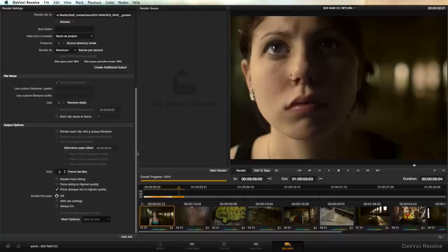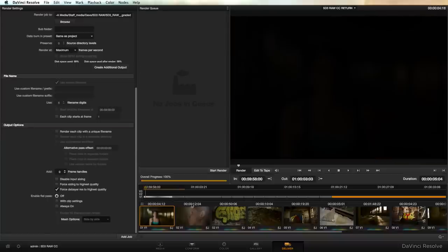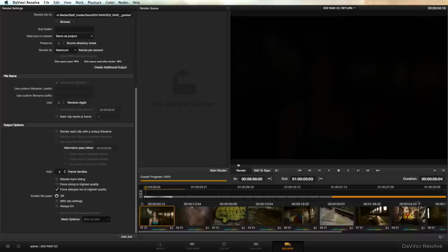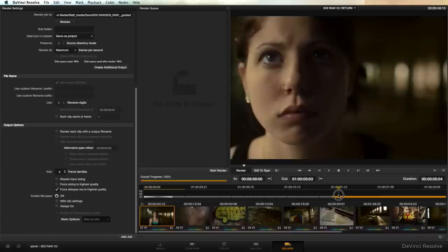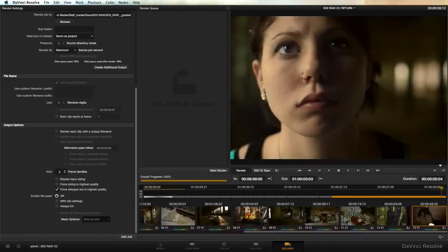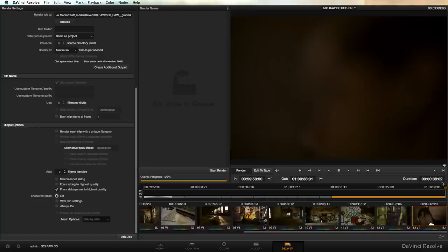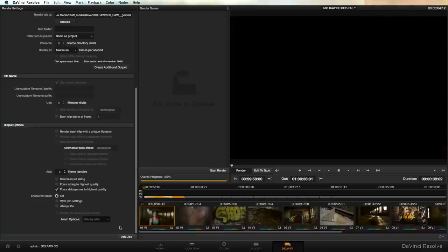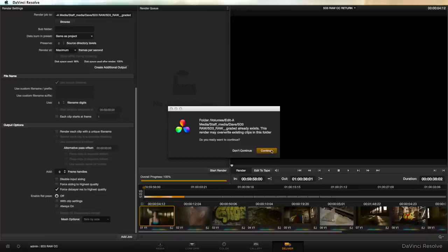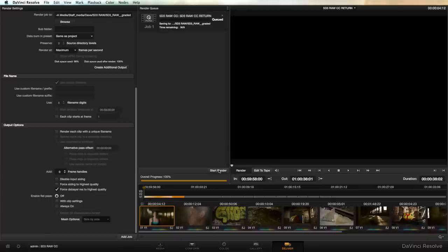We want to double check and make sure that our out points are set to the right point in our timeline because our duration counter over here is reading 5 seconds long and our cut is definitely longer than 5 seconds. So go down to our timeline and go all the way to the end. This is how you do it if you don't know any hotkeys. And you just click this button here that says mark out. You can see that our duration changed to the proper length. And now when we hit add job the entire timeline will be exported. And then you click start render and you're ready to head back to Premiere.